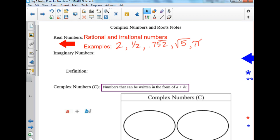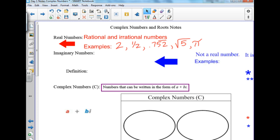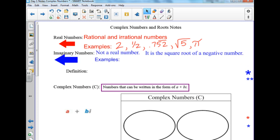You'll have to determine the difference between real, imaginary, and complex in just a second, but it's not bad. Imaginary numbers — it's not a real number. We're going outside of the real number category, and it is the square root of a negative number.